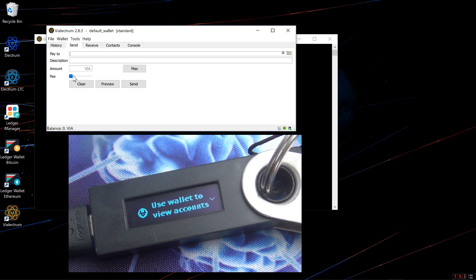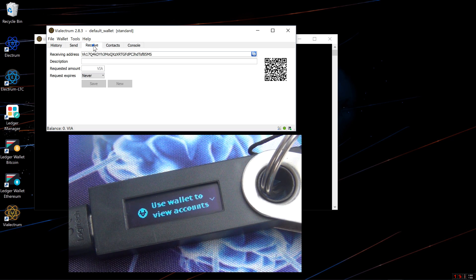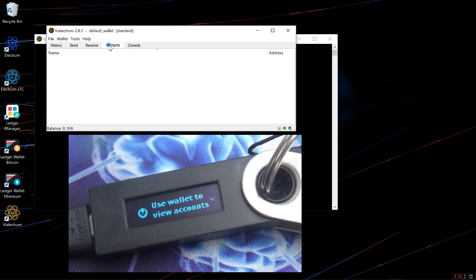Hopefully eventually there is a SegWit version. You can see I can Send, I can Receive, I can Add Contacts.